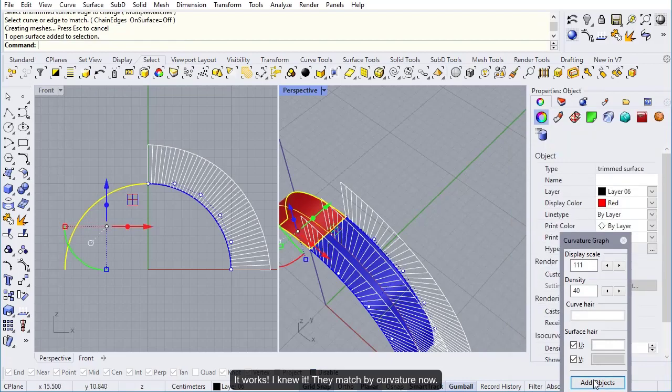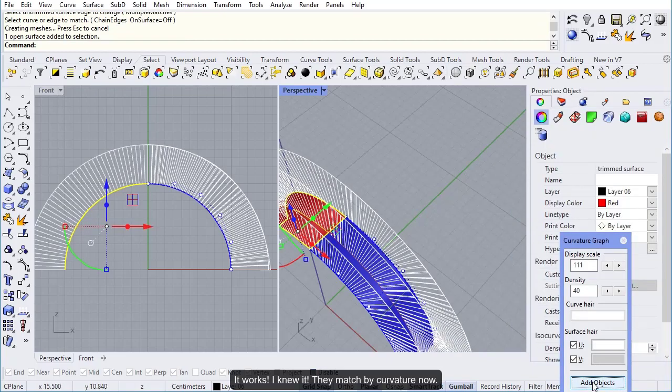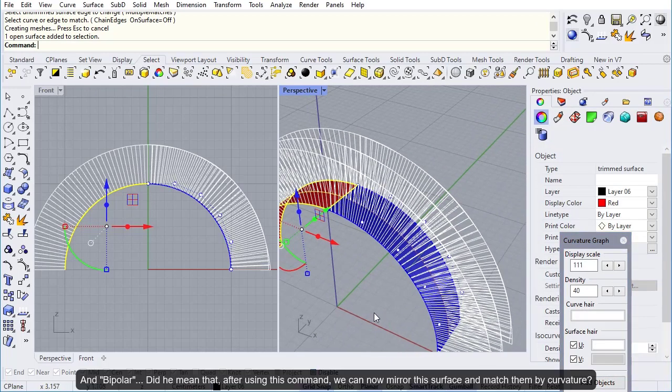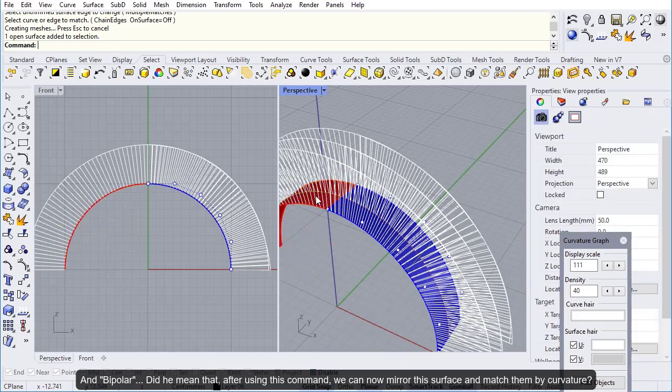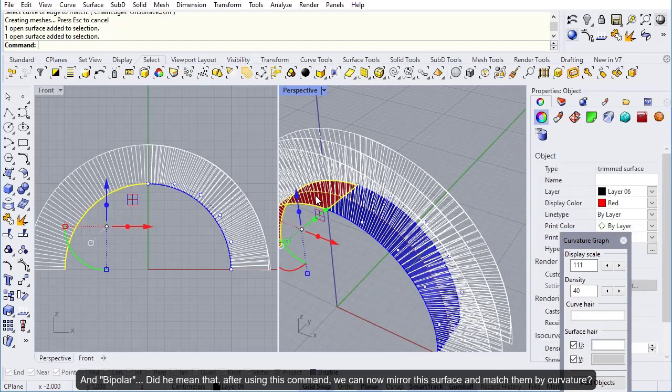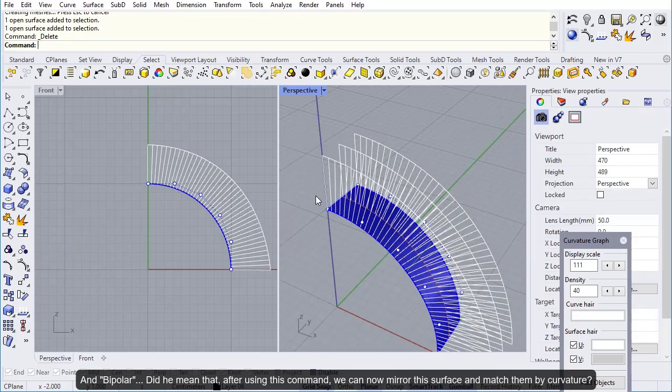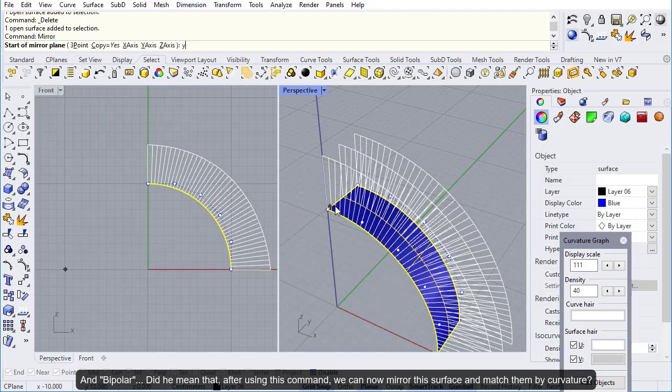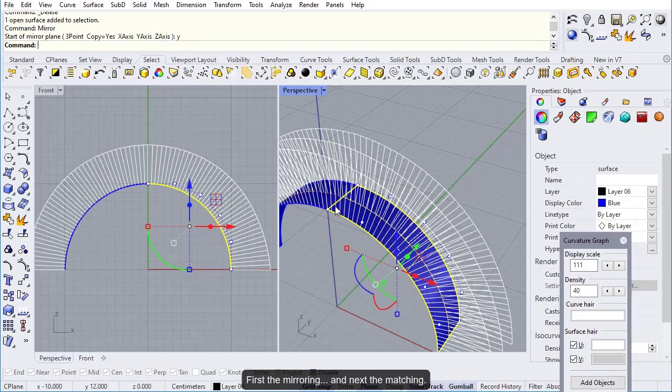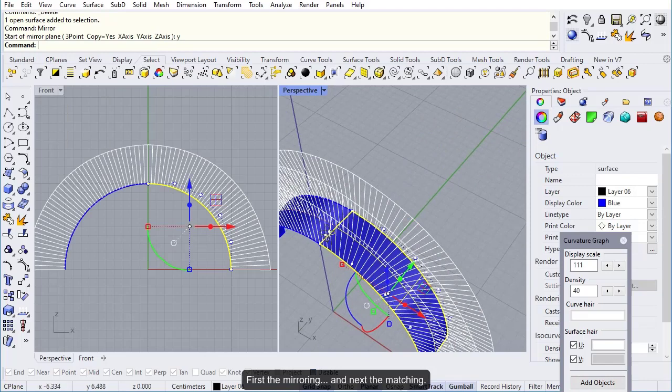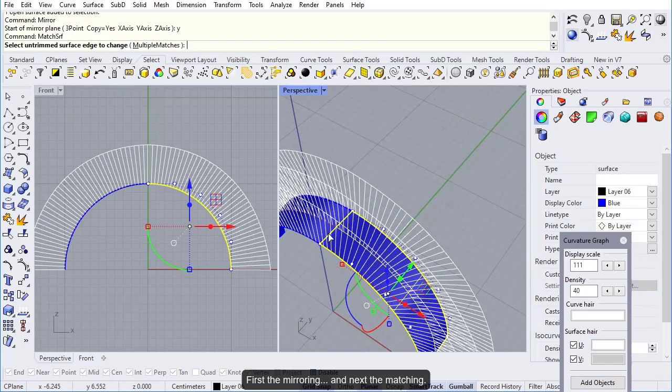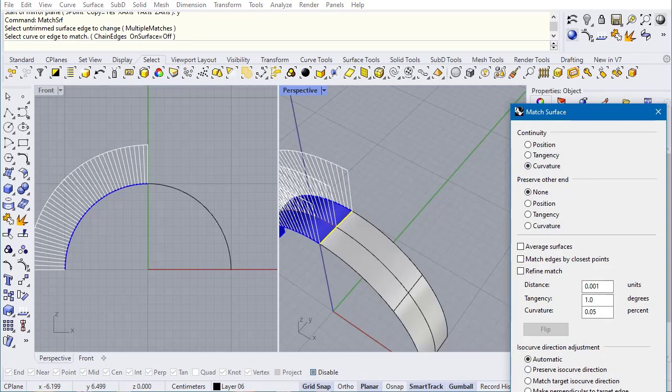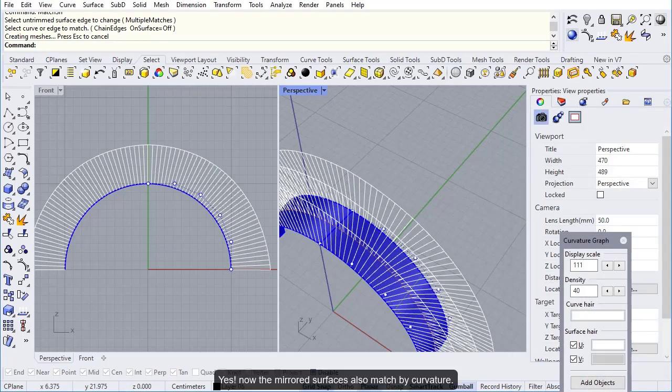It works. I knew it. They match by curvature now. Did he mean that after using this command, we can now mirror this surface and match them by curvature? First the mirroring, and next the matching. Yes. Now the mirrored surface is also matched by curvature.